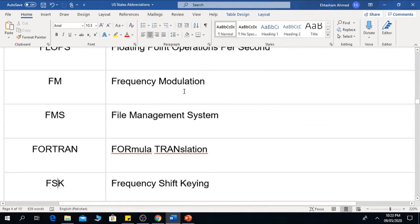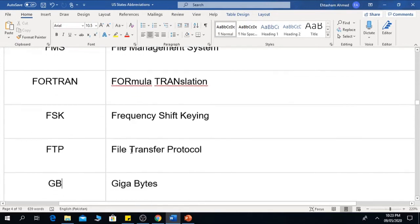The next one is FM, which means Frequency Modulation. FMS means File Management System. FORTRAN means Formula Translation. FSK means Frequency Shift Keying. FTP is the File Transfer Protocol.